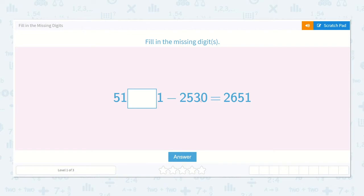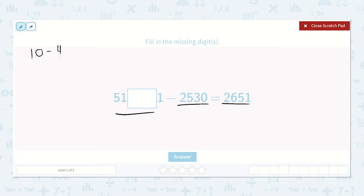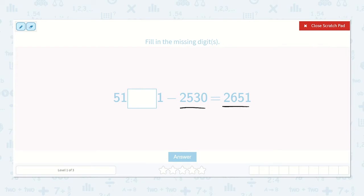Well, looking at this, I know that I can add these two numbers together to find out what the minuend was. Just like if we had something simple like 10 minus 4 equals 6, I could add 4 plus 6 and that would equal 10. So we know that we can add these two digits together and it will equal what this number is. So let's do that.